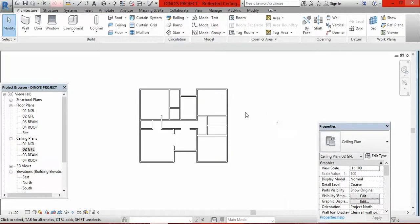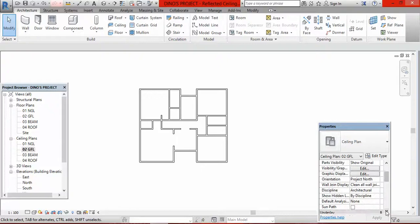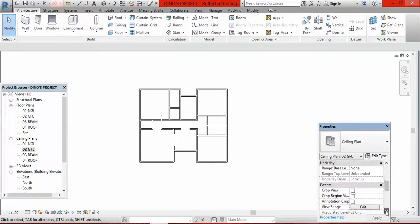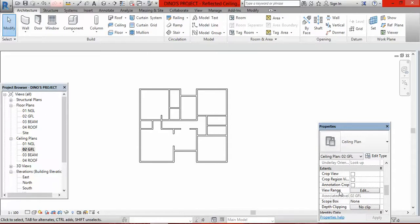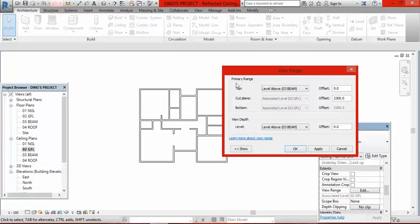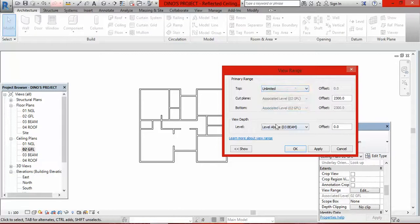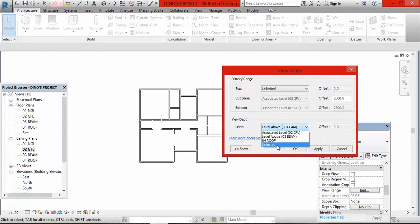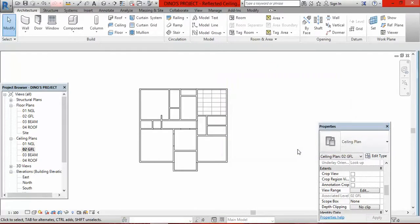Press Escape, then go under properties and look for view range. Click on edit. In the primary range, click the top arrow and select unlimited. You only need to do this if your ceiling didn't show when you clicked. Then go to level, click the arrow, and also select unlimited. Click OK. After setting those to unlimited, you can see the ceiling now appeared.